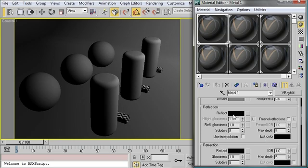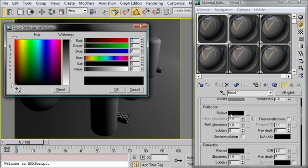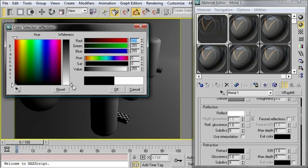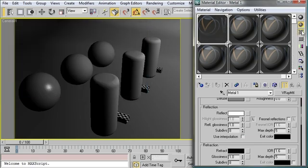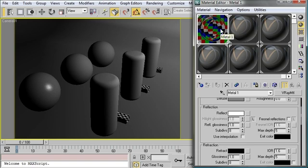I'm going to click on my swatch for the reflect and of course we could use a map if we wanted to but we won't in this case. I'm going to set it to pure white and that's going to create an entirely reflective material for me.